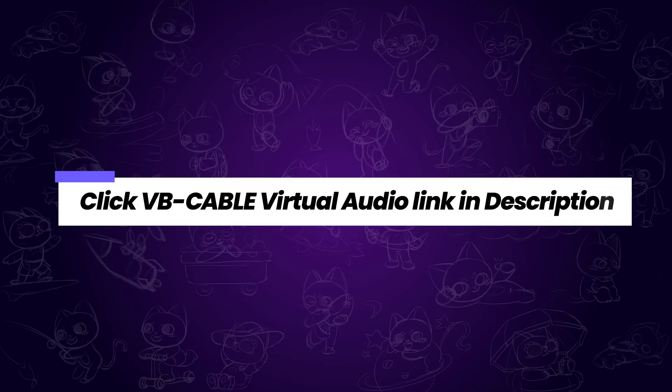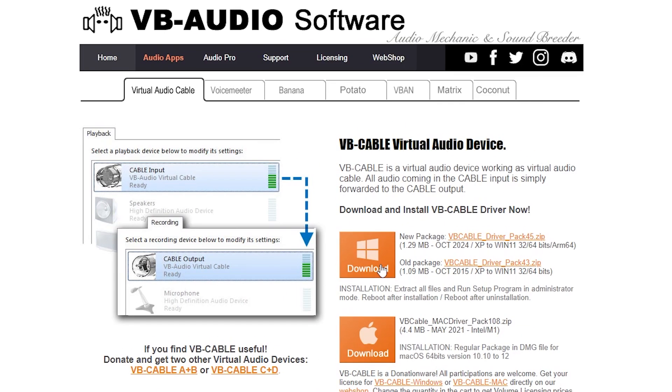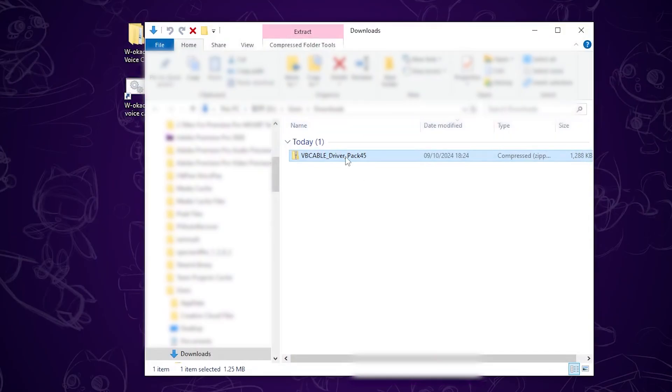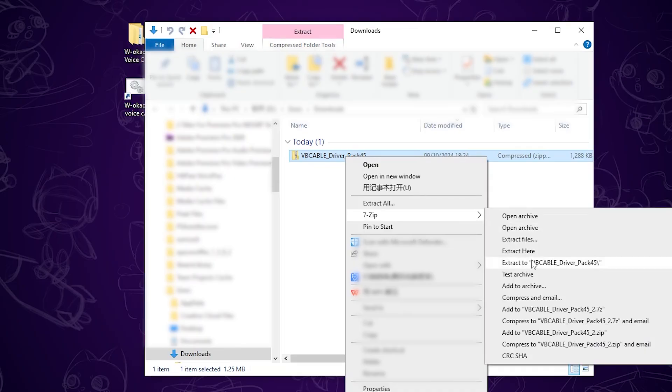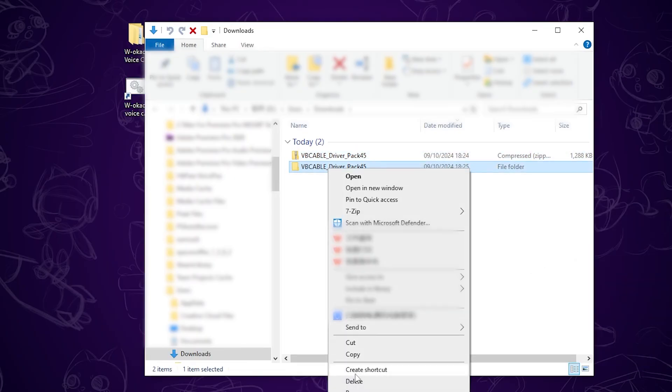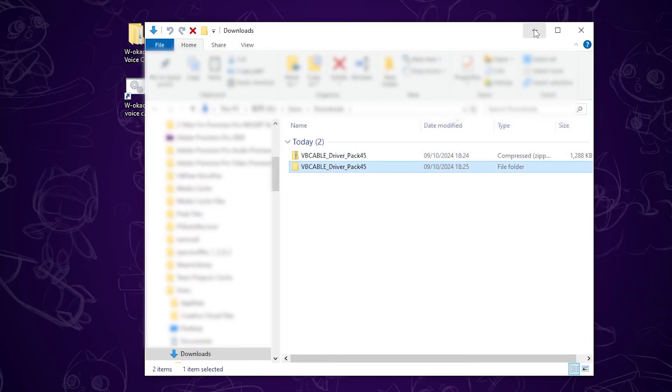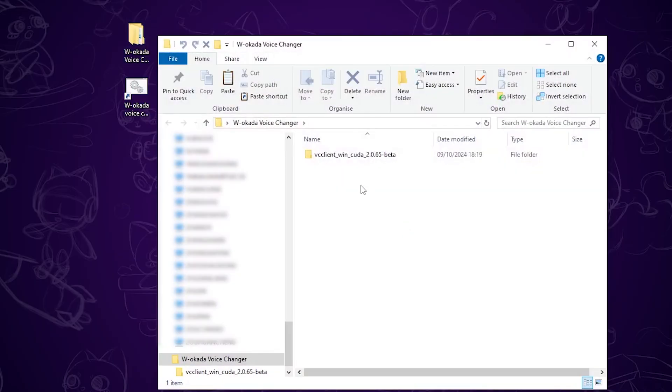Next, head back to the description and click the VB Cable Virtual Audio link. Download and install the VB Cable driver. Once downloaded, extract the file. Copy it and paste it into your W.O.C.O.D.A. Voice Changer folder.